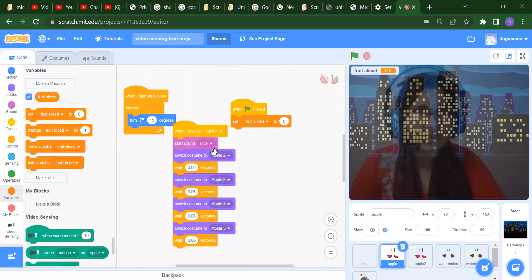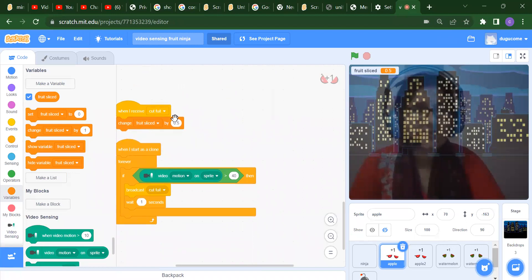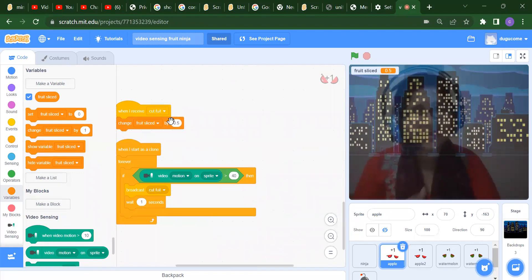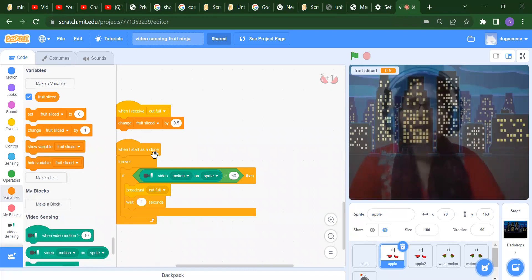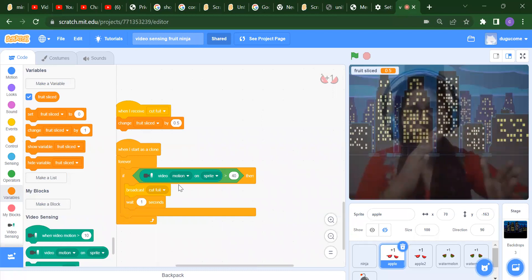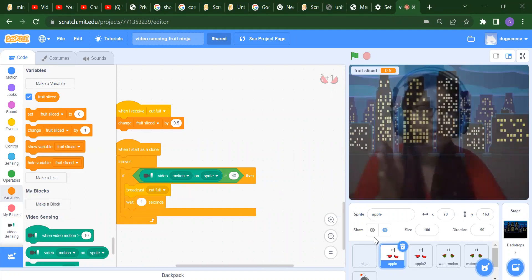When we receive the broadcast cut fruit, we start the sound slice, switch the costume through apple two, apple three, apple four, apple five with some wait time in between. When we receive cut fruit, we change the score by 0.5 - though you can use 1 or 2 according to your choice. Inside the forever loop when the clone starts, we check if motion is greater than 40 - only then do we cut the fruit.